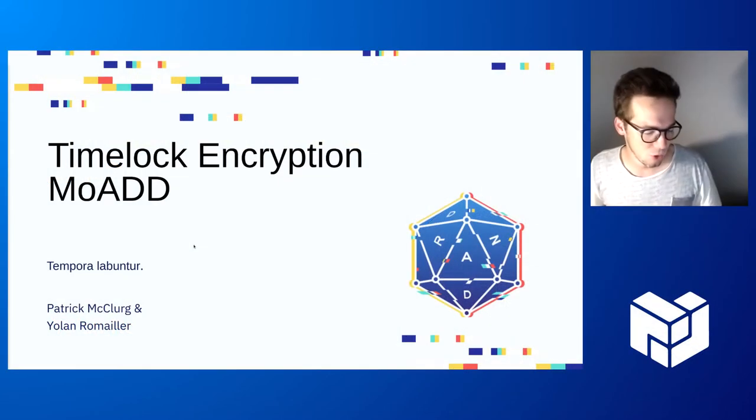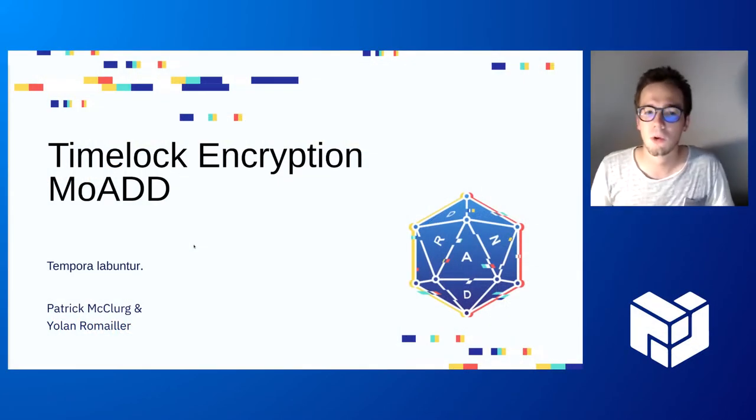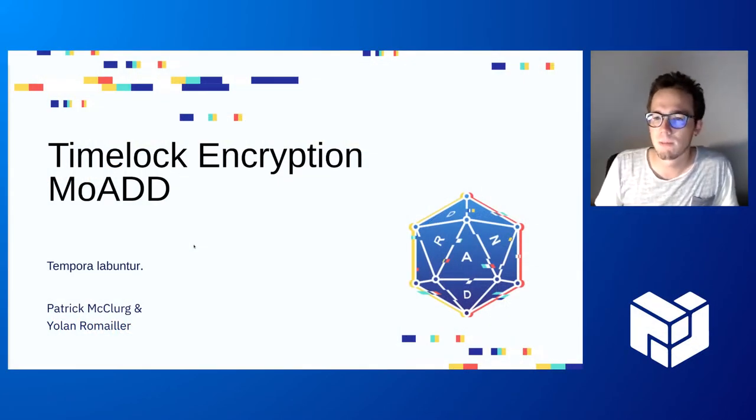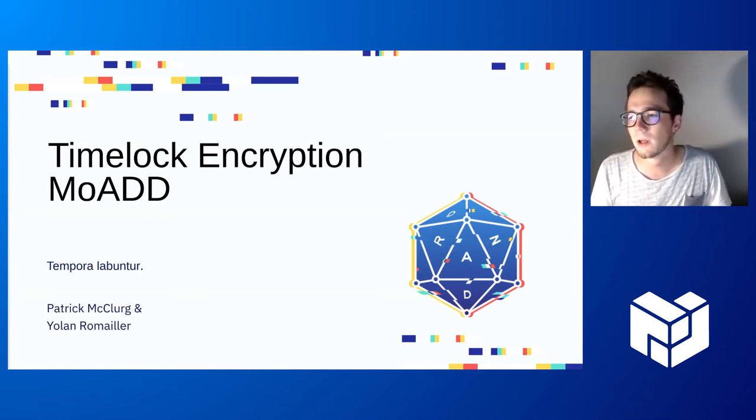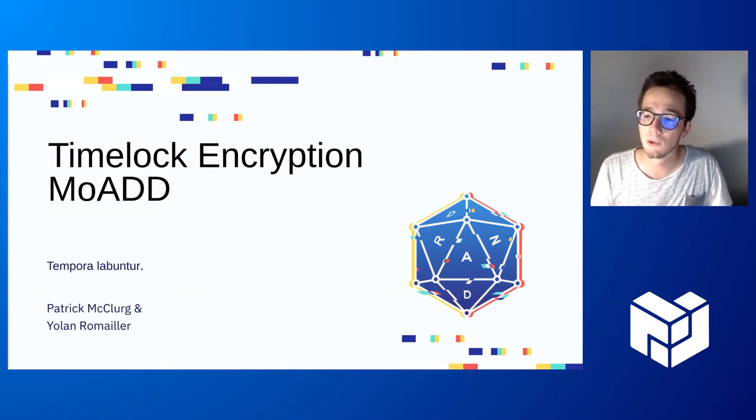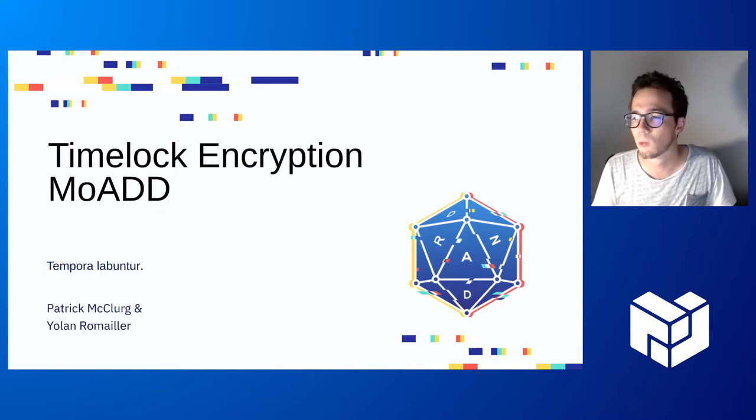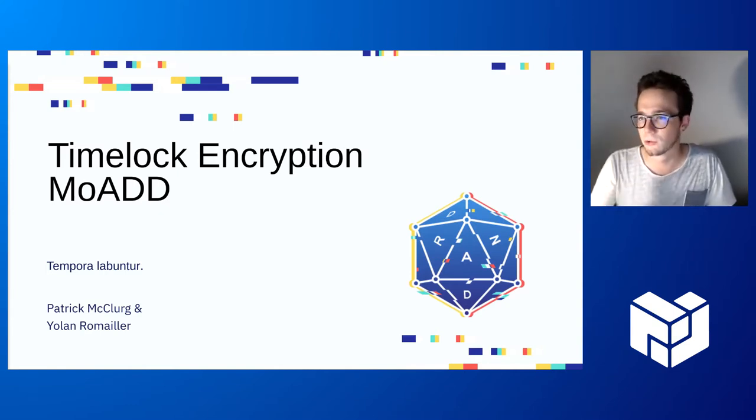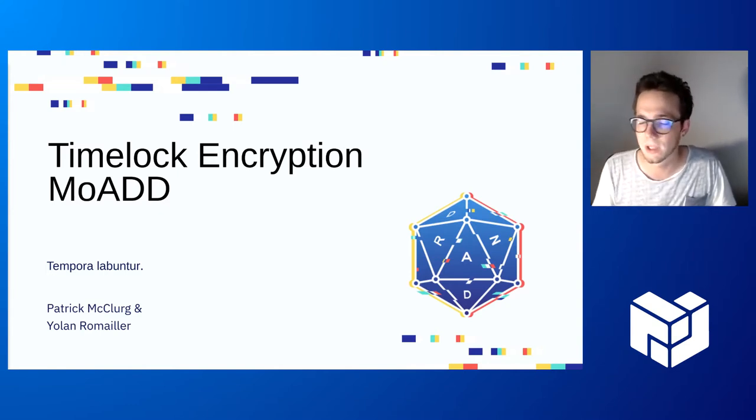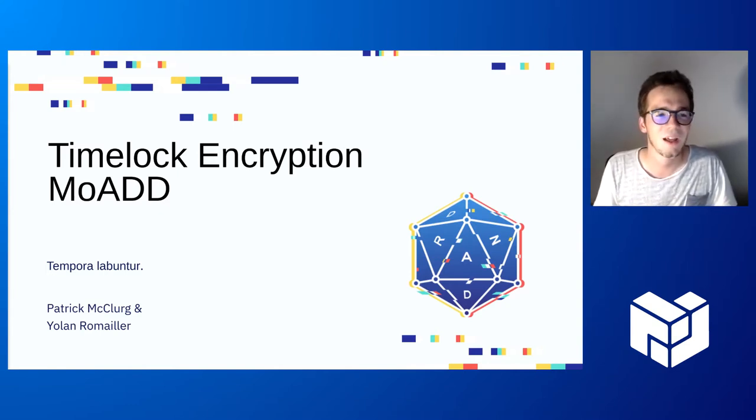Welcome to our demo. We'll demo our Timelock Encryption using the DRAND League of Entropy Network. That's work of the DRAND team, together with Patrick mostly.